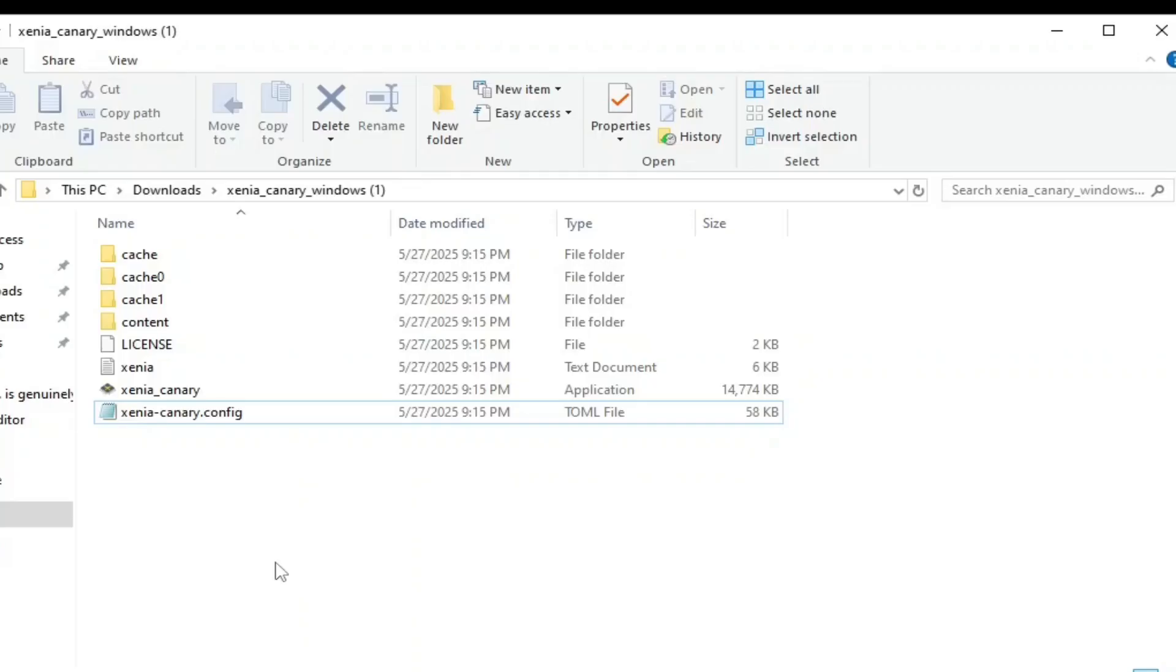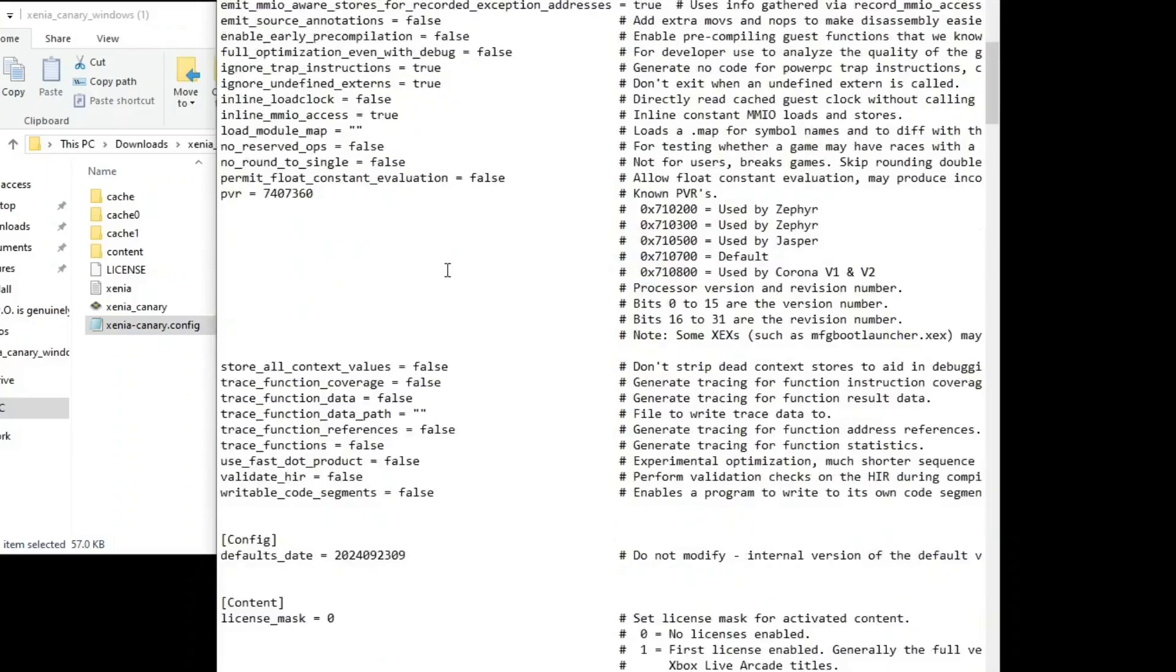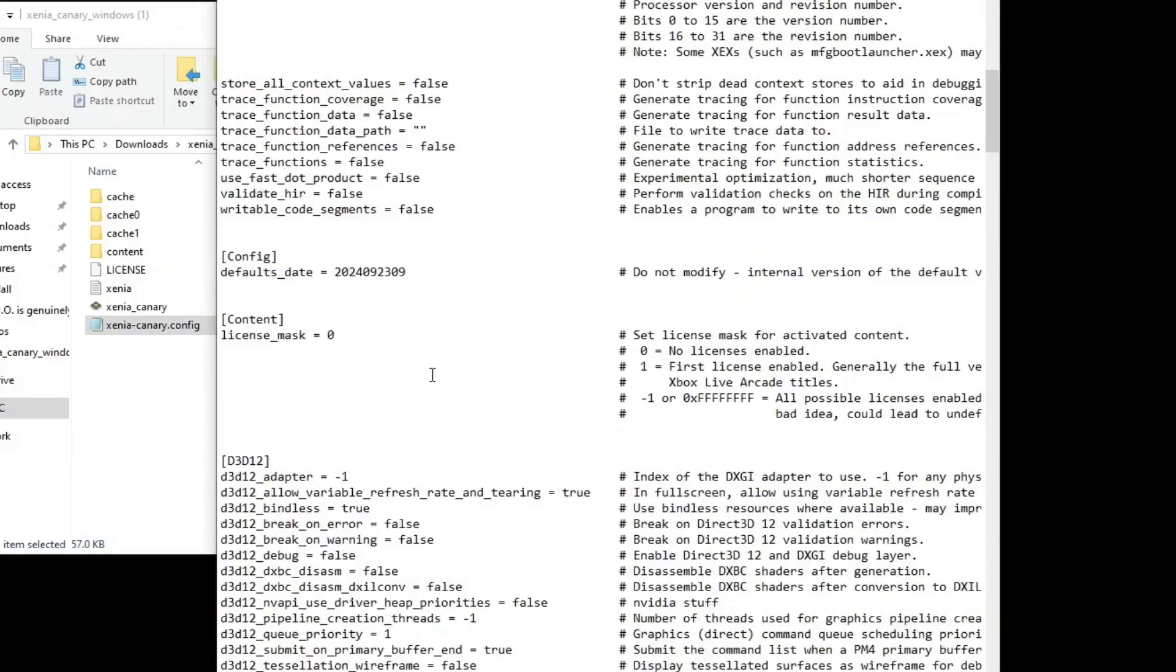Once you've downloaded Minecraft, head back over to the file in which you downloaded Xenia in and you'll find the config file. Open this up. Just scroll a little bit down where it says content and license mask. Change this zero to a one.